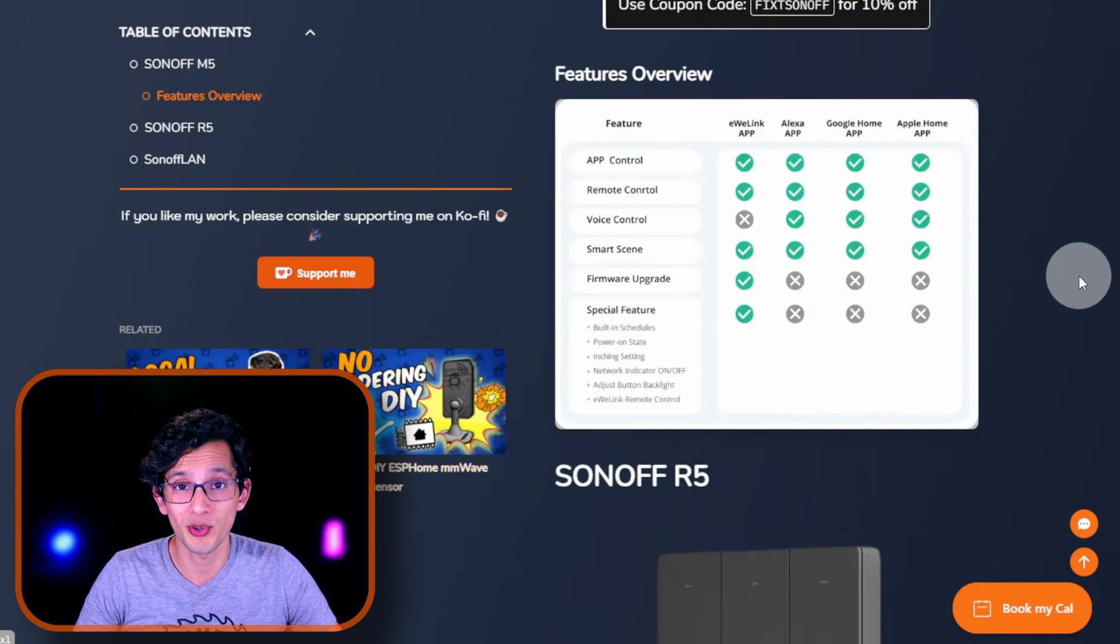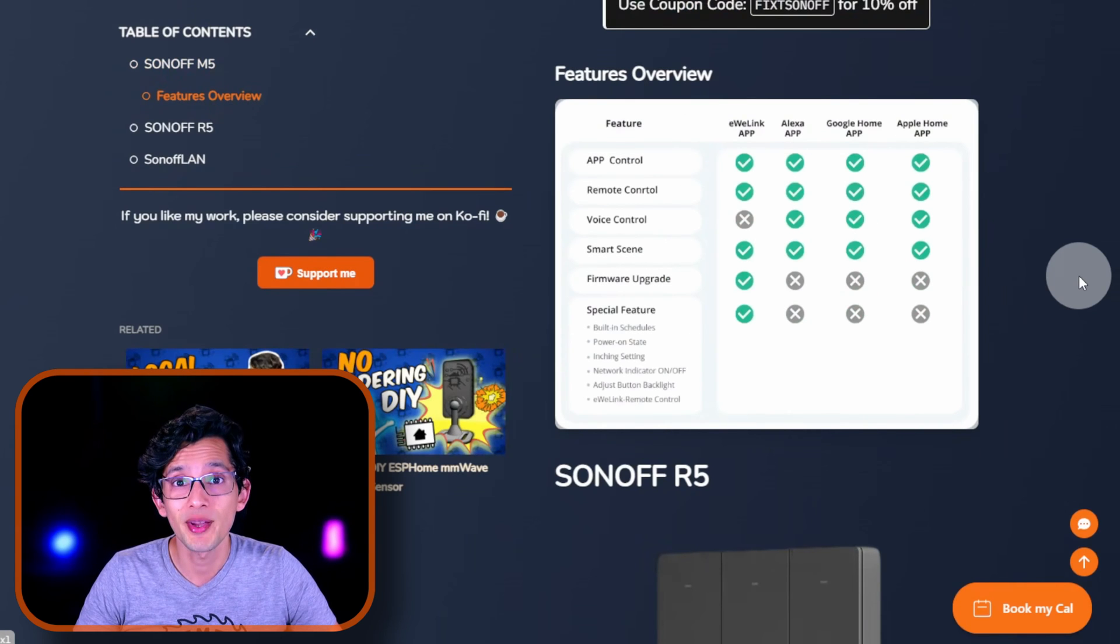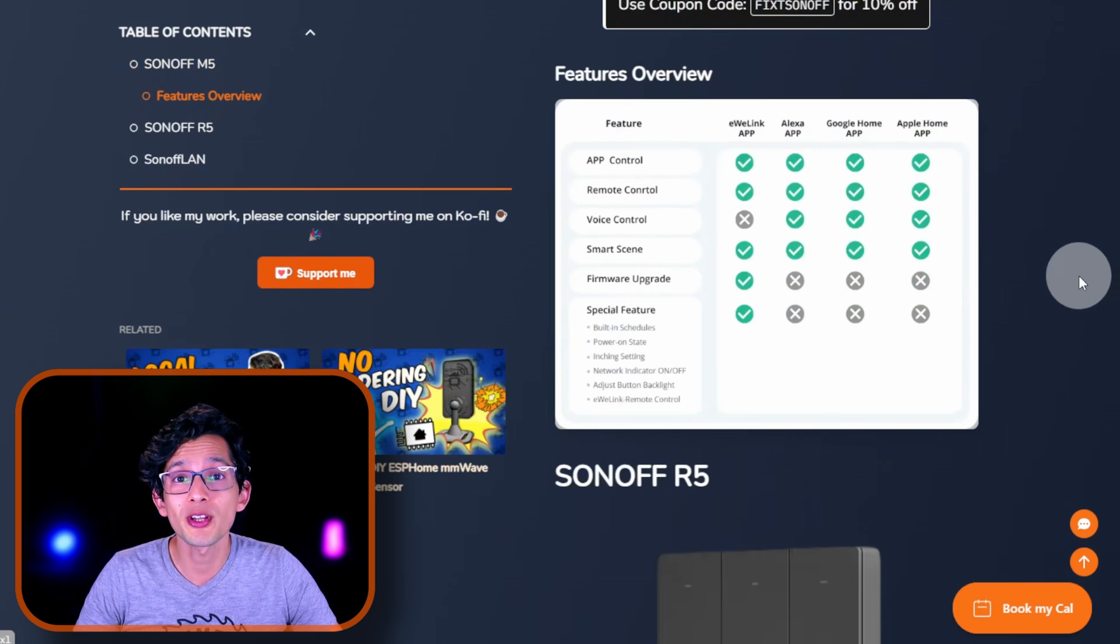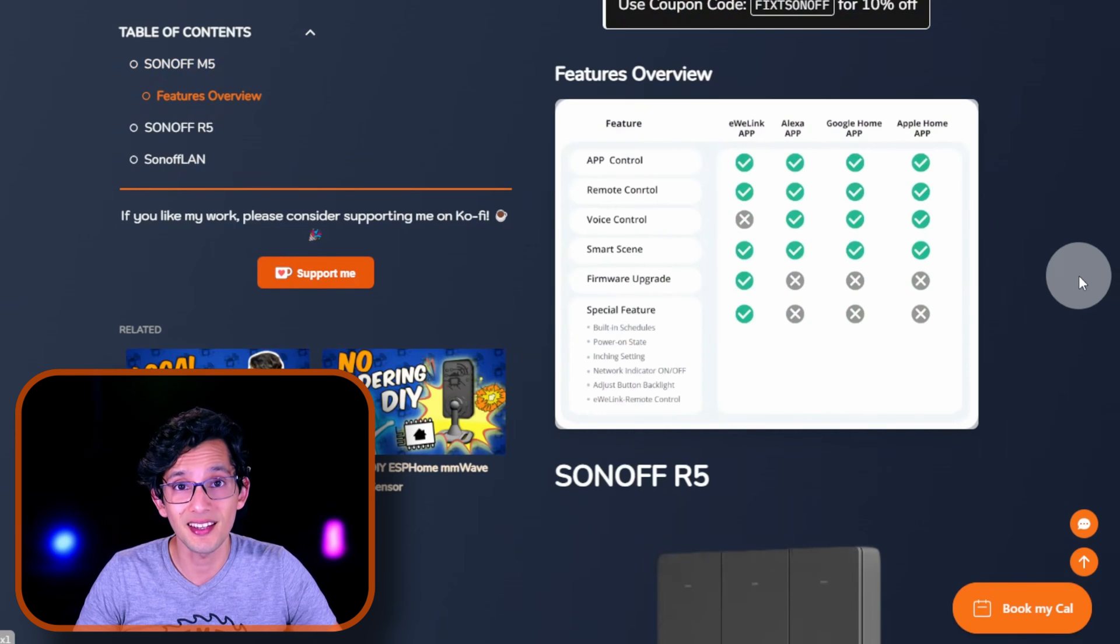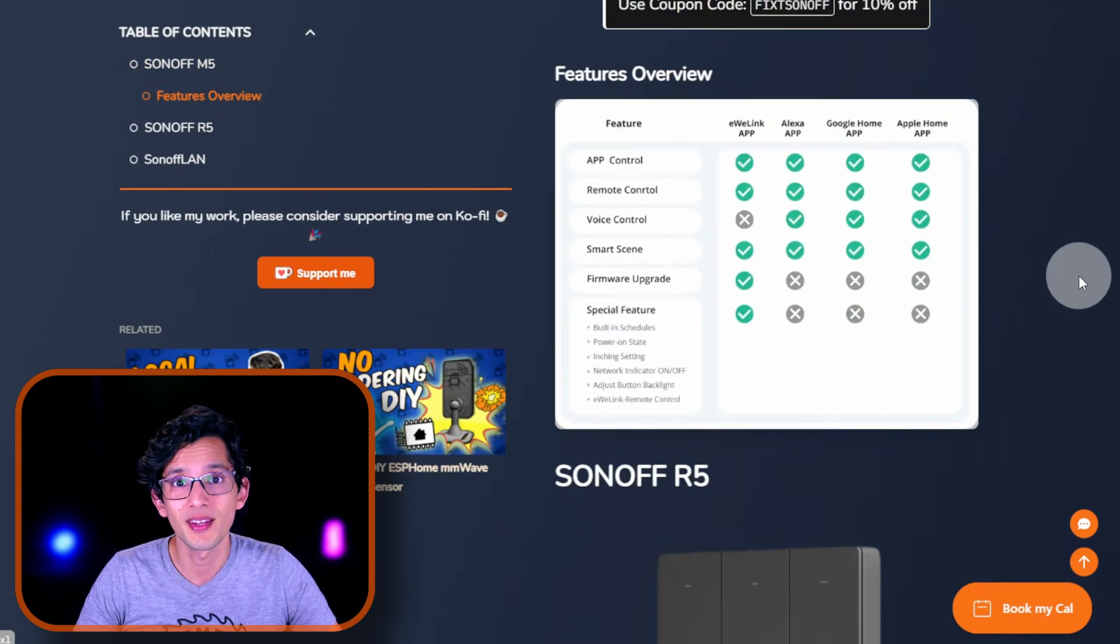There is a reason for this. Since Matter is a standard, it's focused on providing support for the main functionality of each device type. In this case, turning on and off lights. And that's pretty much what you get when using Matter.